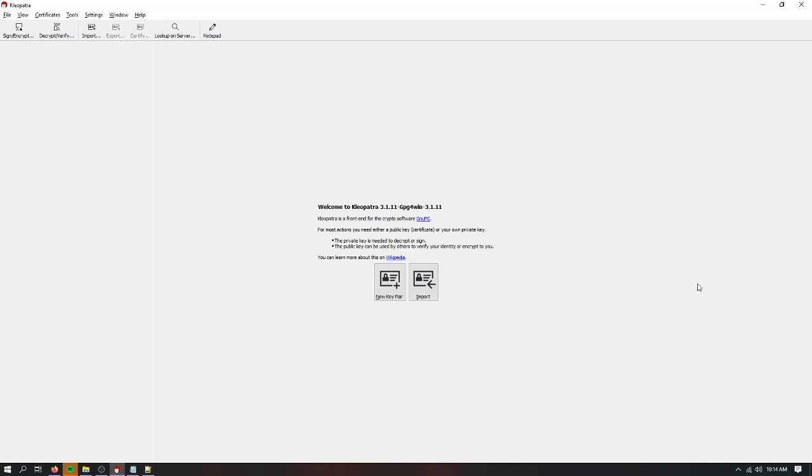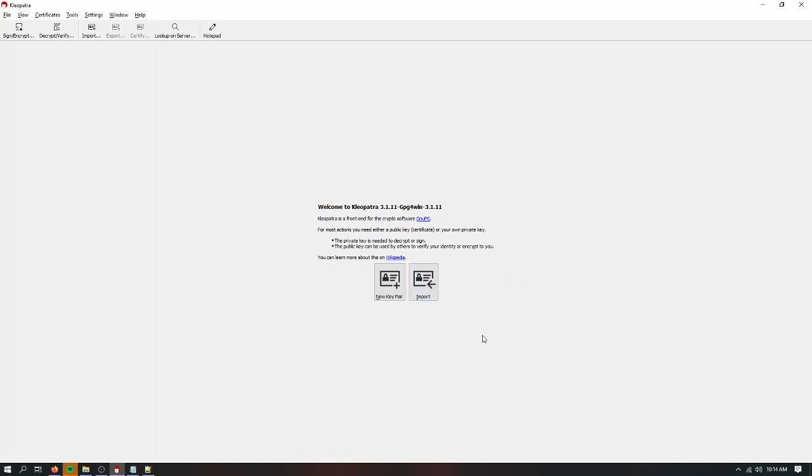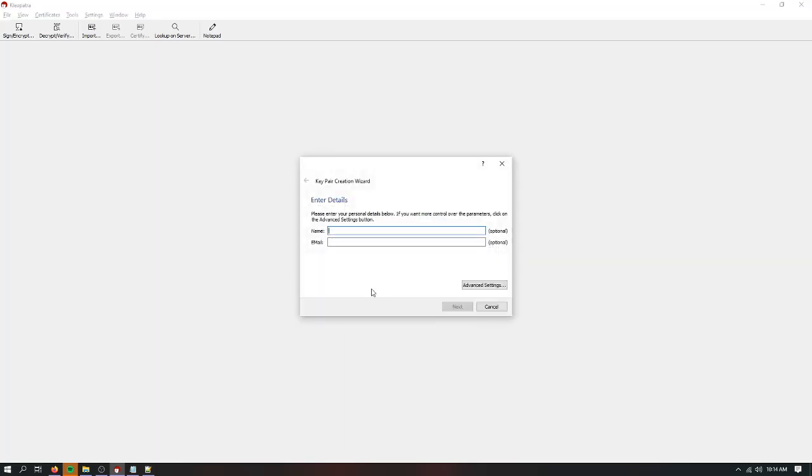So when you first start Cleopatra, this is what you'll see. If you're brand new to encryption, you're going to need a new key pair. If you are not new to encryption, you'll be able to import your current key pair from a file. For the purposes of this video, I'm going to assume that you have not used one. So we're going to create a new key pair.